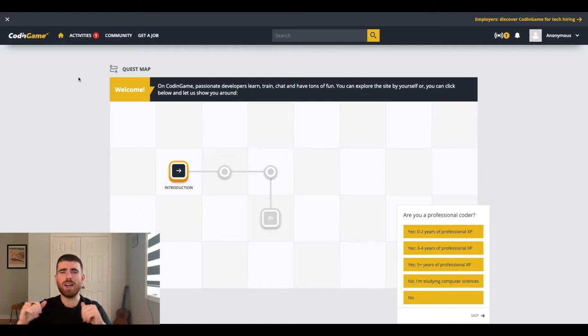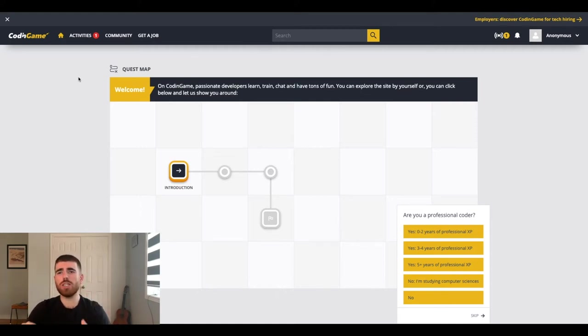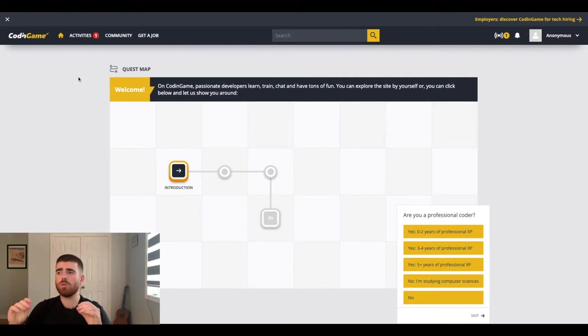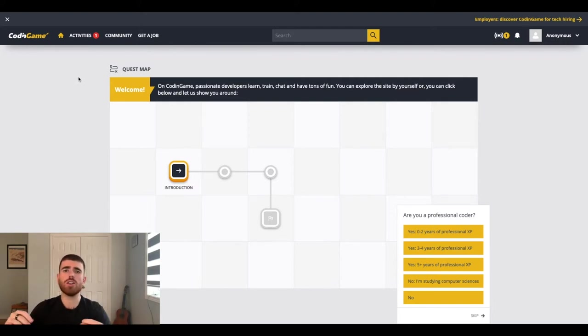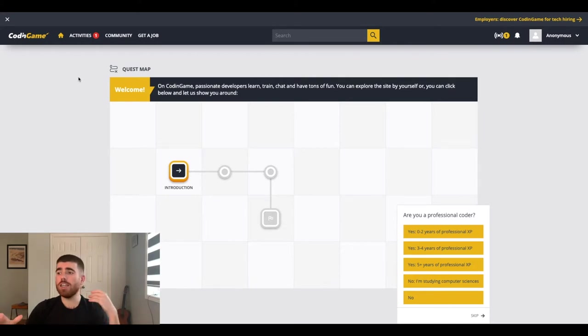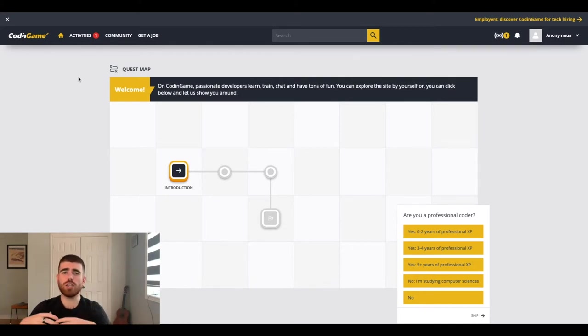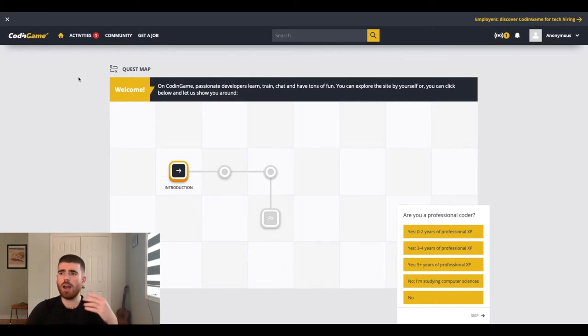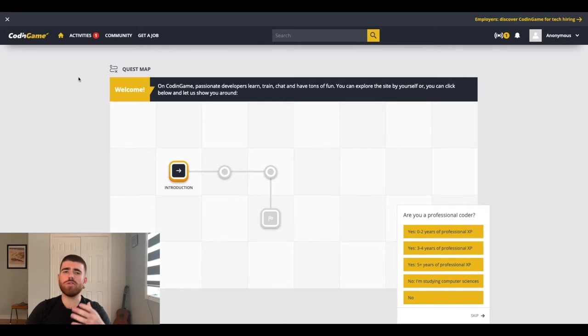Hey everyone, welcome back to another video. My name is John Vine and what we're going to be talking about today is an awesome website that I discovered recently called Coding Game. Basically what this website does is it lets you learn how to code by building video games and I thought this was a great idea. I always like seeing websites that try to teach you how to code but they do it in a different way, so this is awesome to see and I really wanted to give it a review to let you guys know if it's good or not and that's what we're going to be doing today.